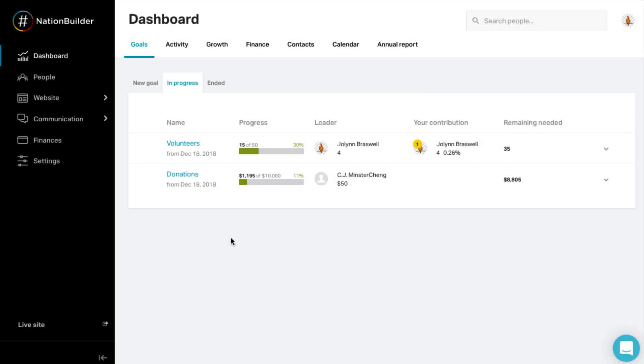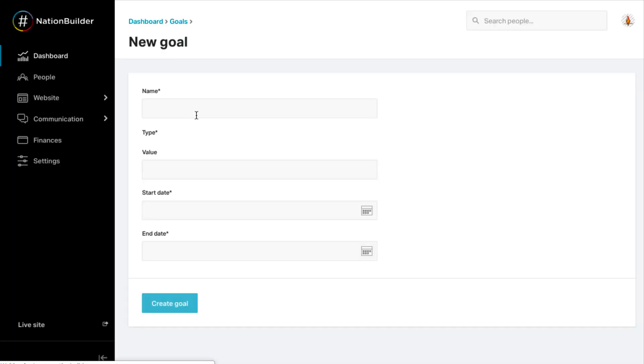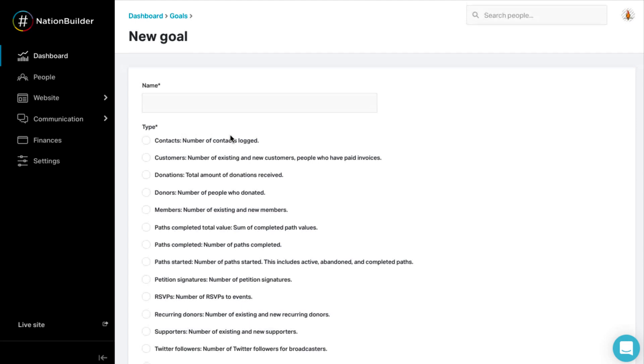5. Define your goals and paths. An organization's mission should be broken down into measurable goals, which can be tracked in your nation. The dashboard section displays your progress toward completing your goals. Goals can measure community engagement through the number of logged contacts,